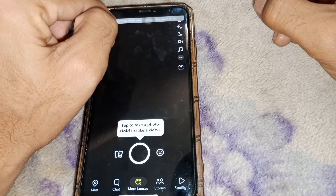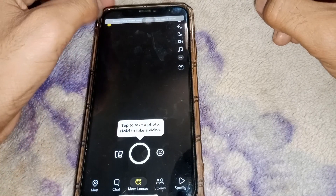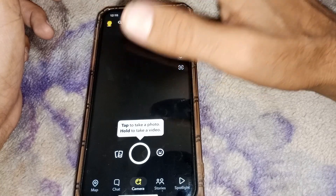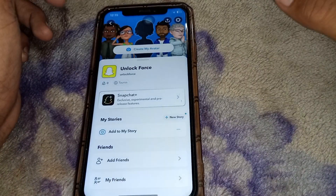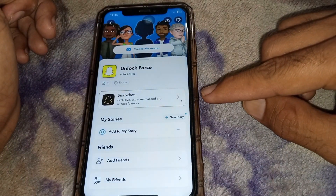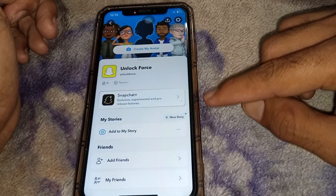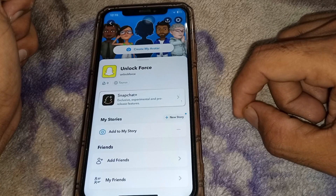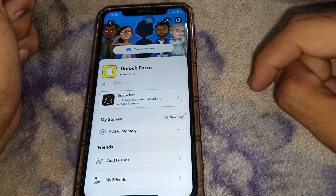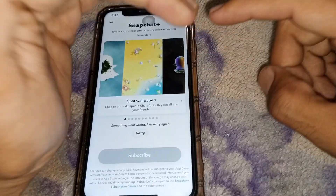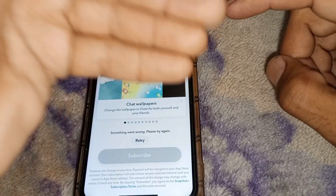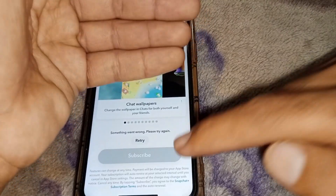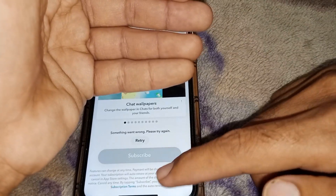Then open Snapchat and tap on your profile. You'll see the Snapchat Plus option — tap on that to proceed.